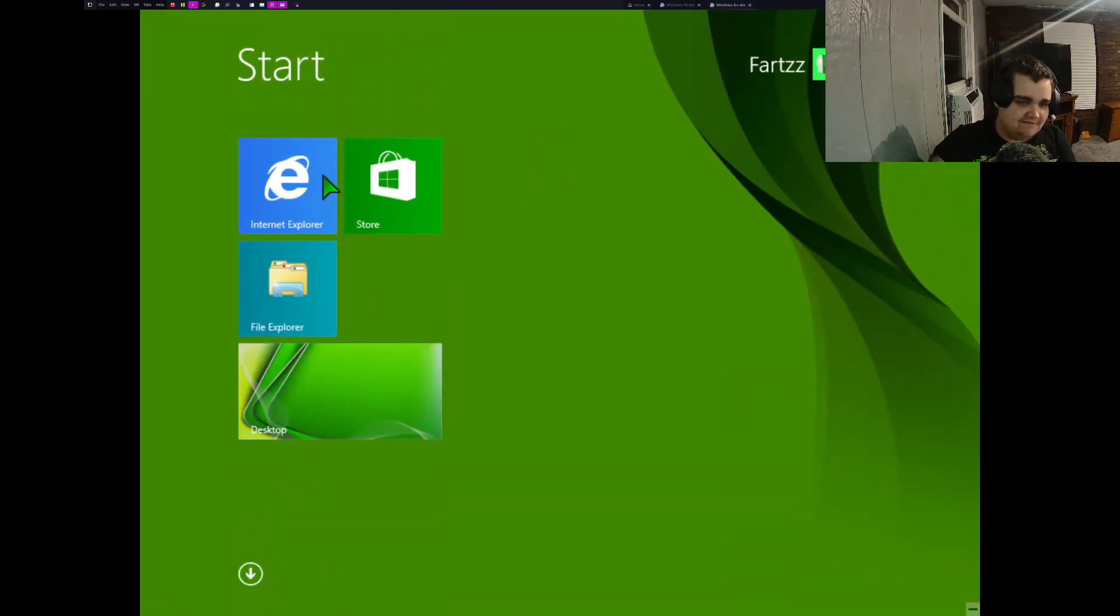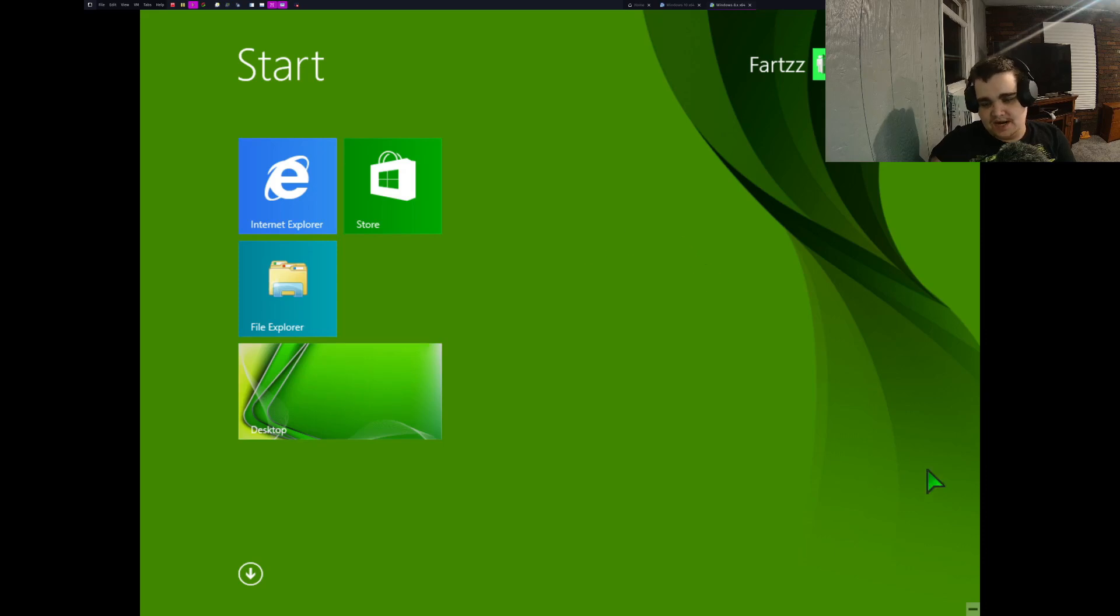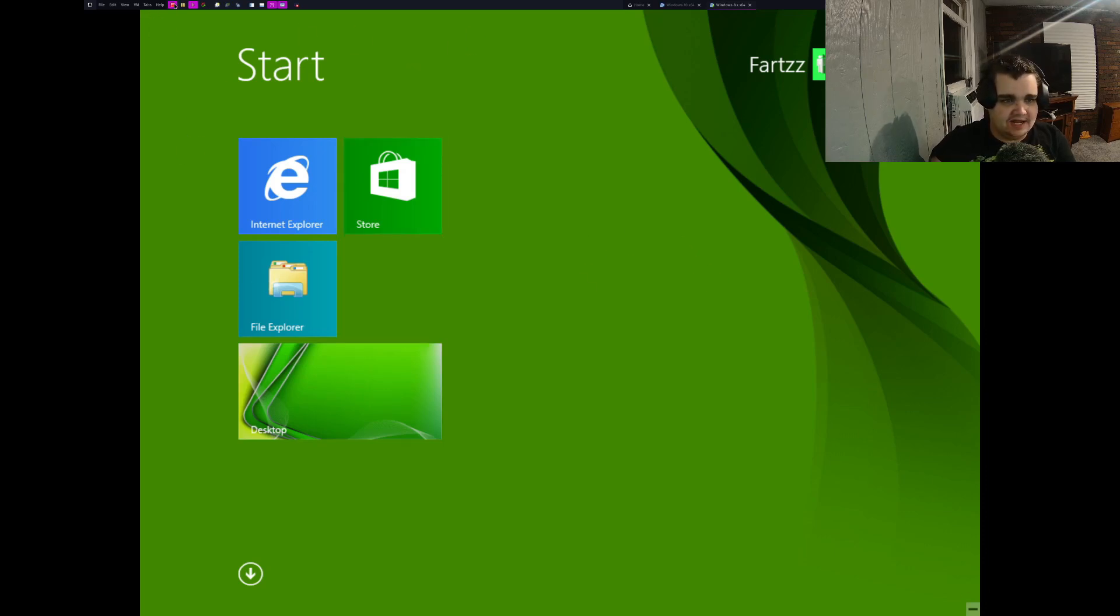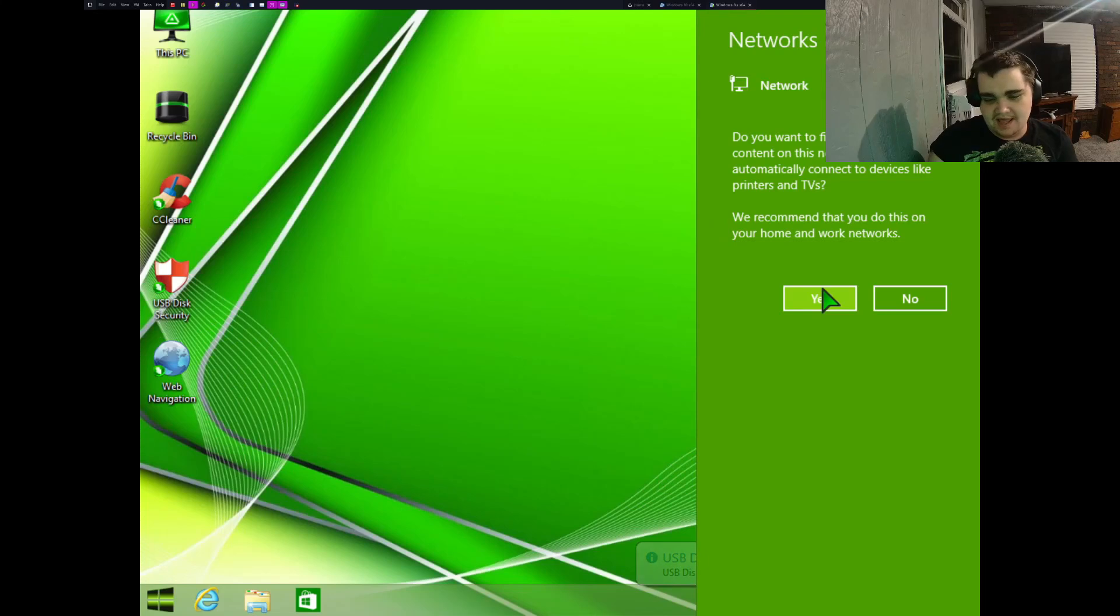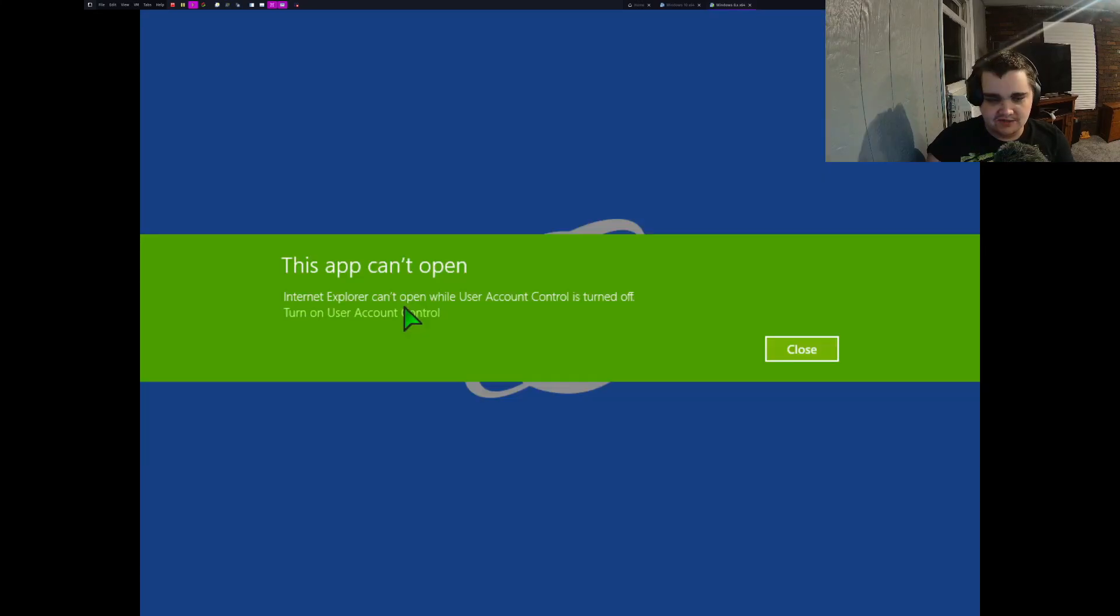KMSpiso. Yeah, I might want to check that out, if that's a program. C++ Visual Redistributable. There's actually not much in here. Of course, you got Paint, WinRAR. Of course, you gotta have your WinRAR.